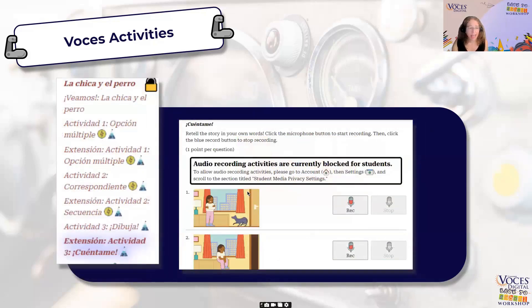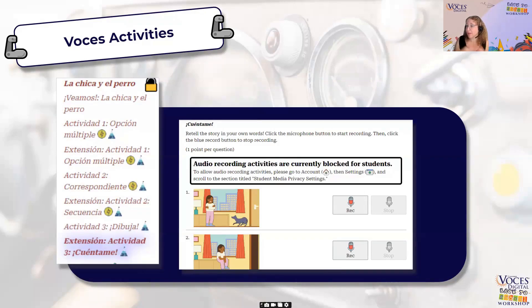There's also an activity that allows students to record what they think happened in each part of the story. This might be something for your more advanced students, or it might be for all your students, just depending on where the class is at.